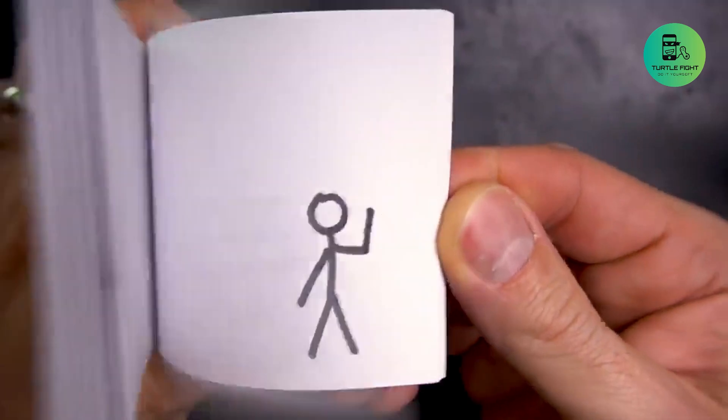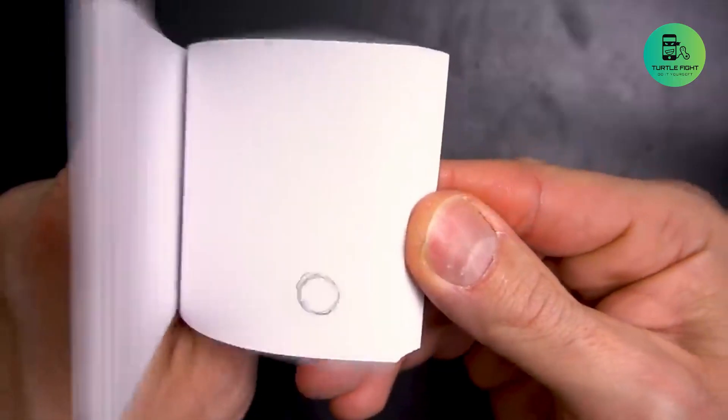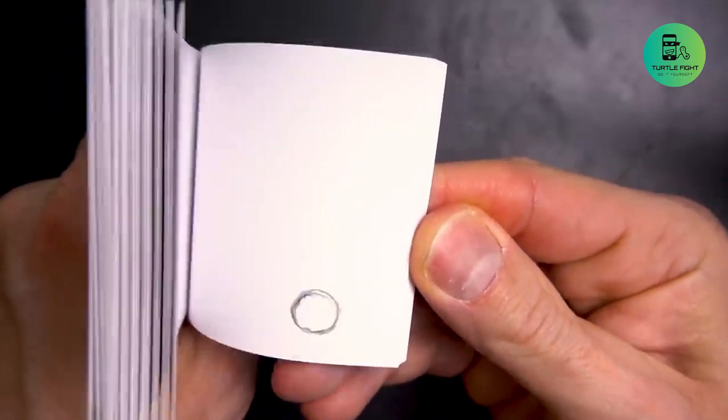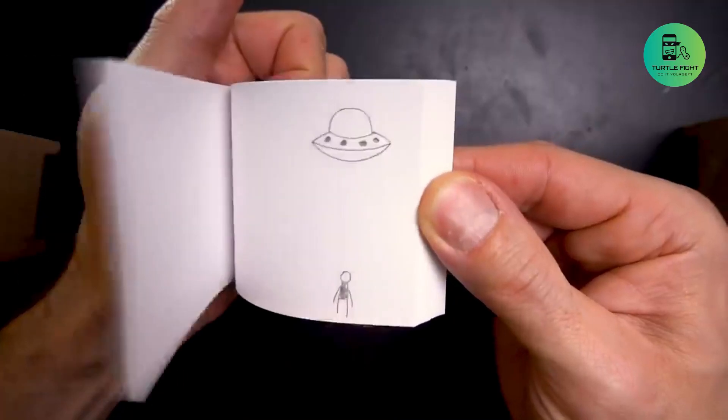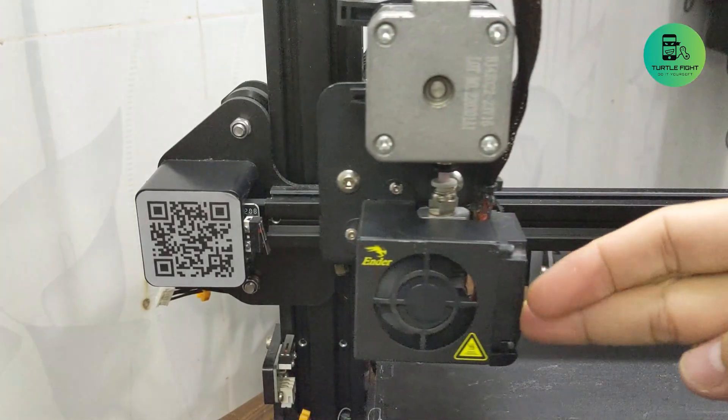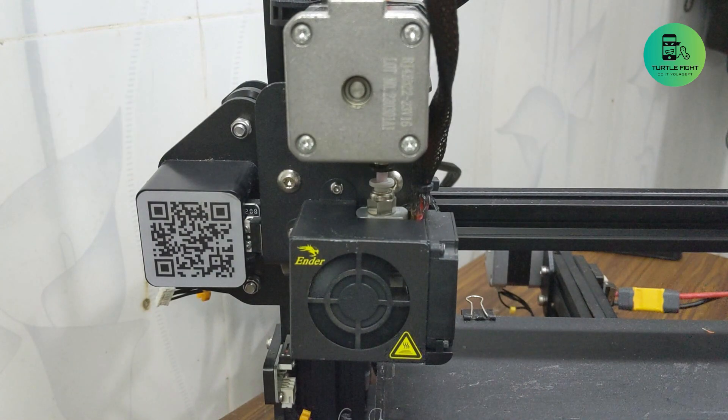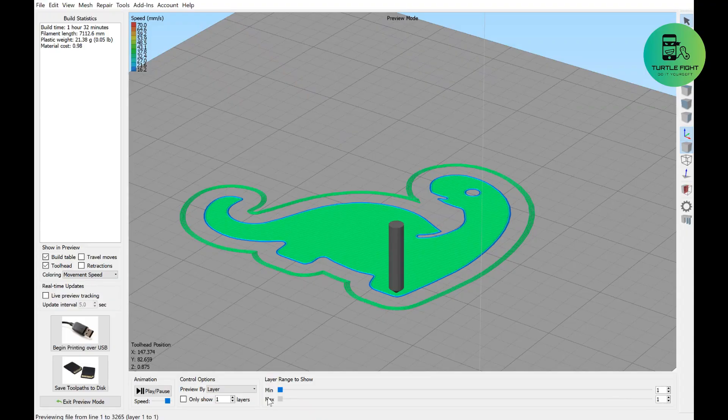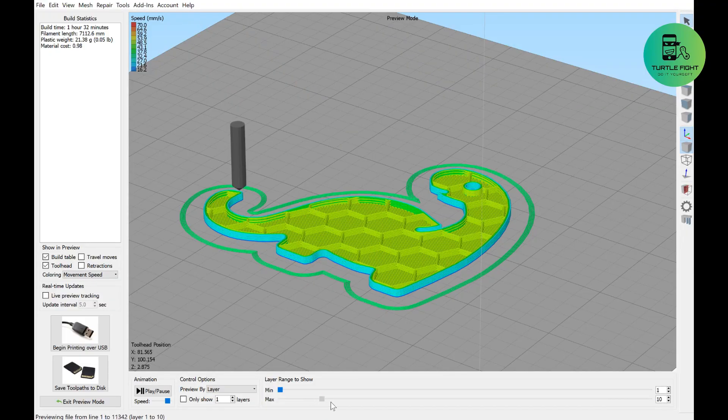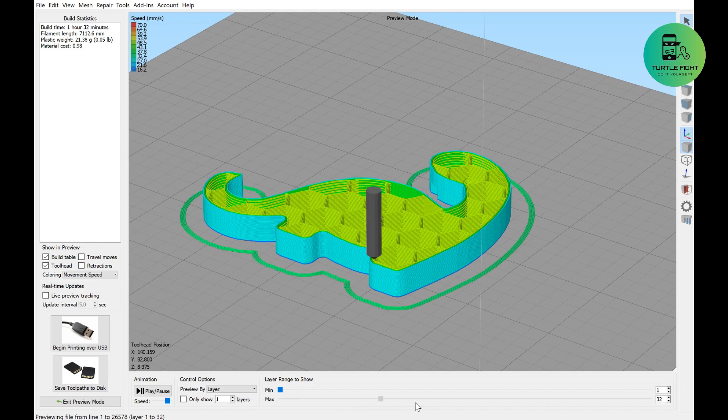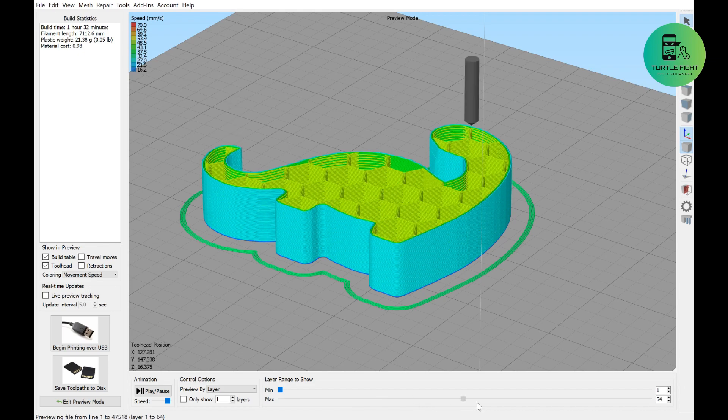You know that video is made from many pictures. So my idea is to make a device that can take a photo when the extruder homes X. Every layer is one picture and then we have a video. So let's get started.